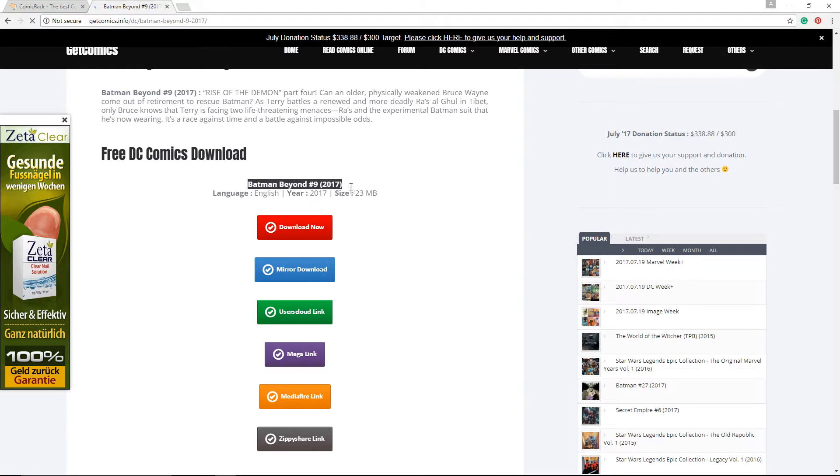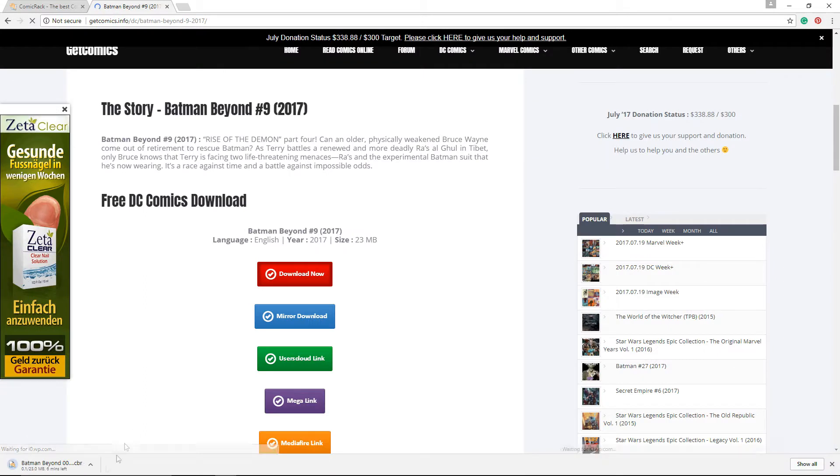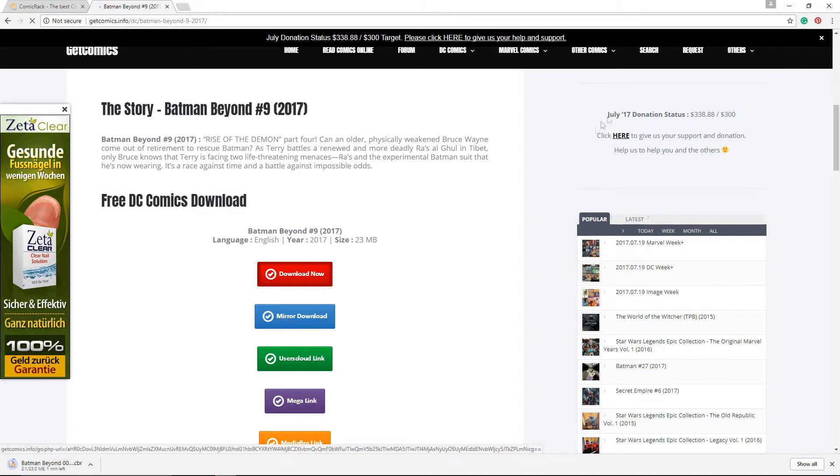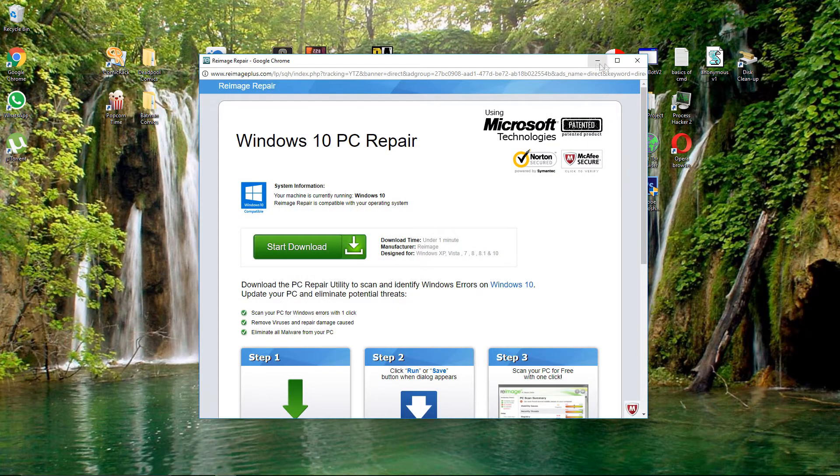You go down here and you see Batman Beyond issue 9 2017. The size of the file is 23 megabytes. You click on download now. It's gonna start downloading. As you can see, it's downloading right now.